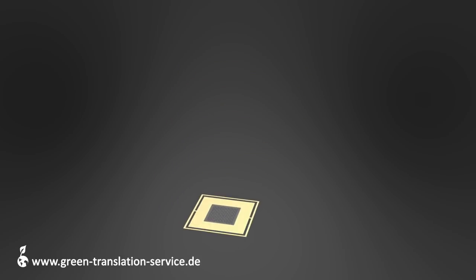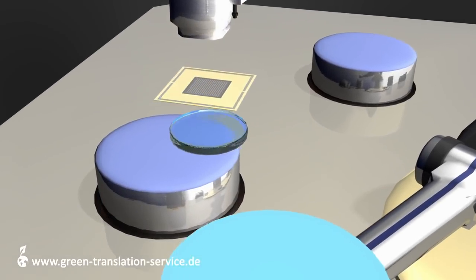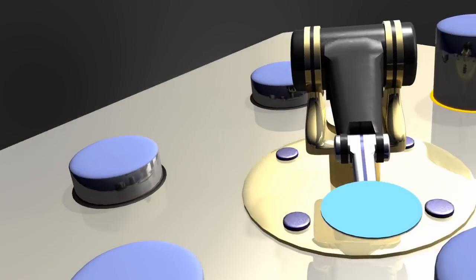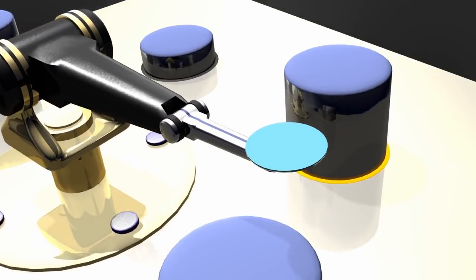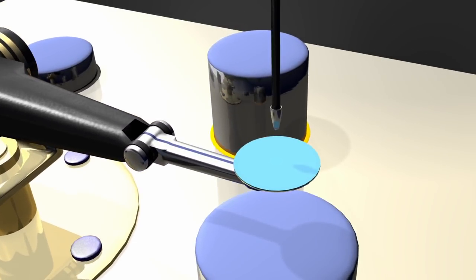The photoresist becomes soluble wherever it is exposed to UV light. The dark areas here indicate the regions that are to be removed. These can be removed through the application of an appropriate solvent.